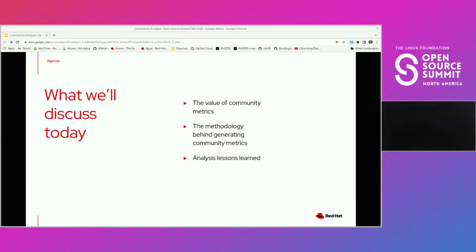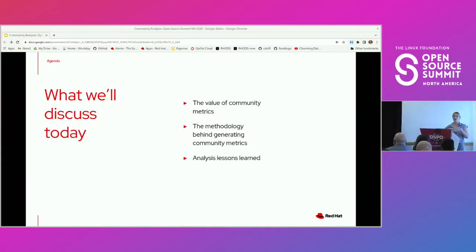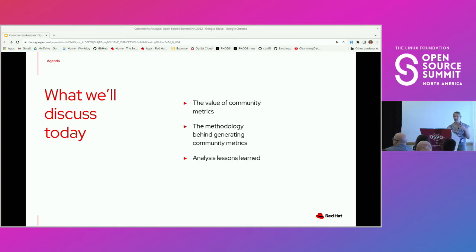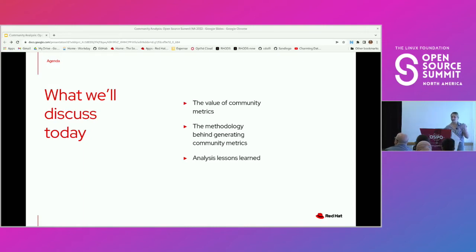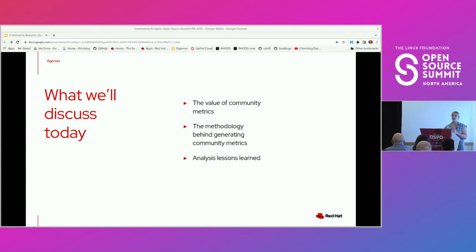We will be discussing today: first, what is the value of community metrics and what can that bring; second, we'll be going into the methodology behind generating community metrics; and lastly, we'll be going into the analysis, lessons learned, and the things that I really would like you to leave today with whenever you're going about creating your own community metrics.